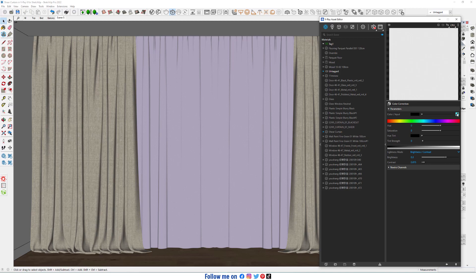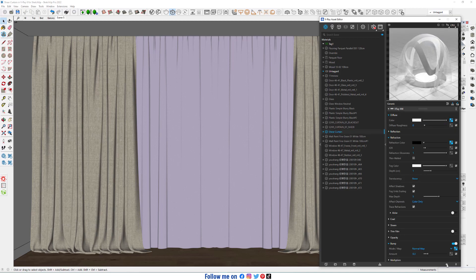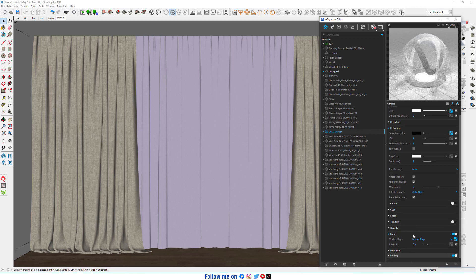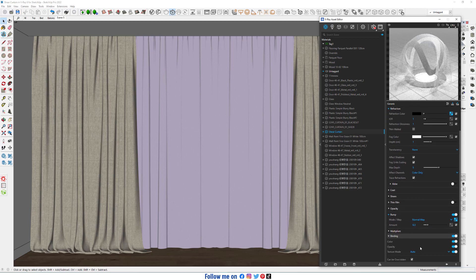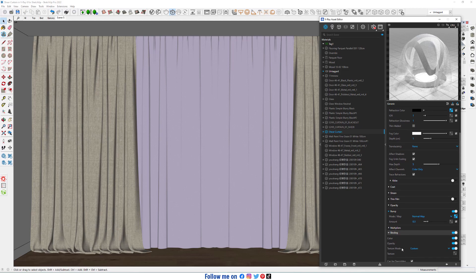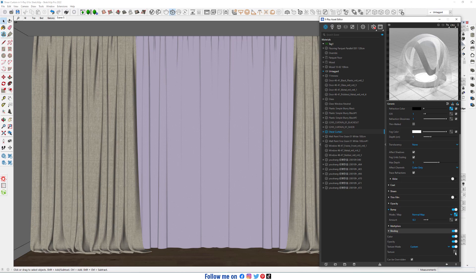Let's copy it. In binding, in texture mode change from auto to custom, then paste a copy.